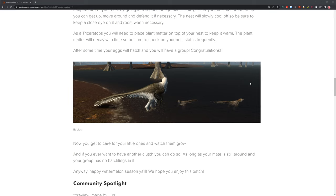If you ever want to have another clutch, you can do so. As long as your mate is still around, and your group has no hatchling in it, you can have another group of hatchlings. If you're a really good survivor, and you just want to keep pumping out hatchlings, you can do that. Anyway, happy watermelon season for you all. We hope you enjoy this patch. I certainly have enjoyed this patch. I've done some testing behind the scenes, and I really enjoy seeing the little watermelon babies. They are truly very cute.